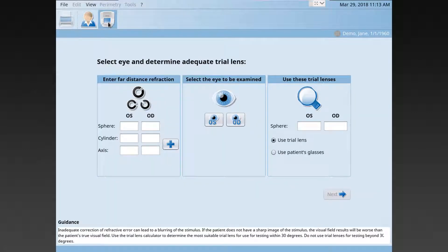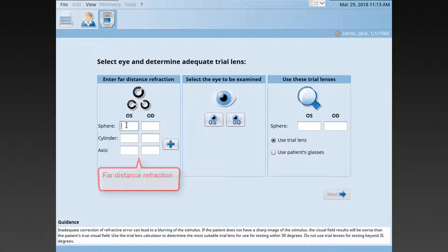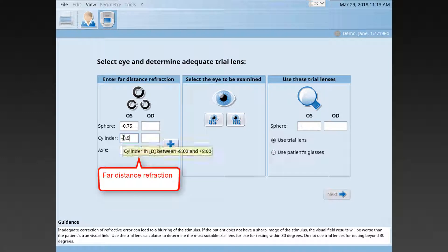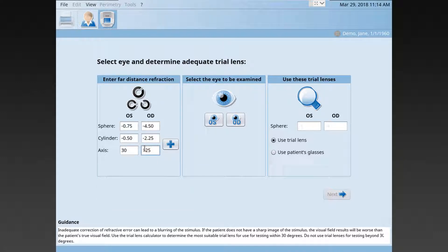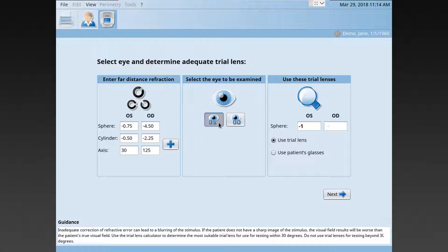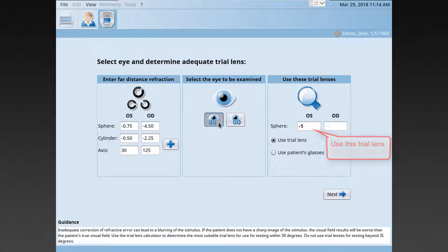In parametric testing, it's important that the patient can see the fixation target clearly. That's why a refractive trial lens may be necessary. To determine the adequate lens, enter the patient's far distance refraction. Then, select the eye to be examined. If necessary, the software automatically proposes a trial lens that takes both the patient's far distance refraction and the patient's age-related correction into account.